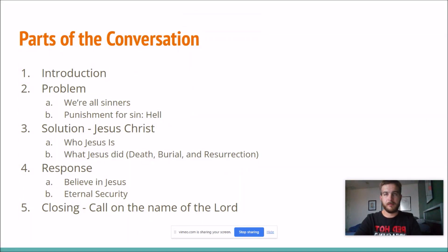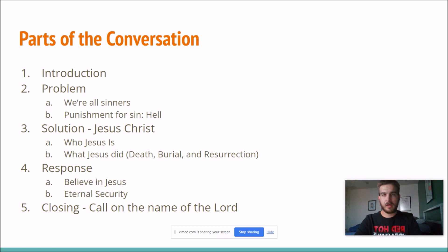Hello everybody, I'm back with another video in the How to Go Soul Winning series. I want to start doing multiple a day instead of just uploading one a day because there's not really any sense in doing that. In this video I want to go through the basic structure of how to present the gospel. Each of these points I'm going to go in depth in a later video, but today I just want to talk about the basic parts of the conversation.